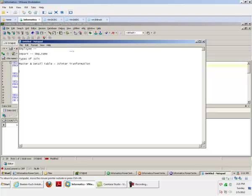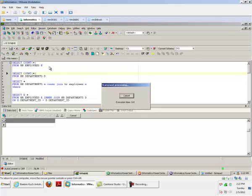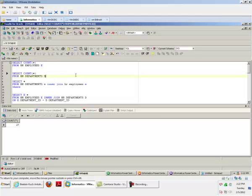Basically, master and detail tables are not exactly similar to Oracle structure. Master means the driving table. For example, if we write a query: SELECT * FROM employee e, department d WHERE e.department_id = d.department_id — in this case, the driving table is the table which has fewer records. So if the Employee table has fewer records, it becomes the master table; if the Department table has fewer records, it becomes the master table.